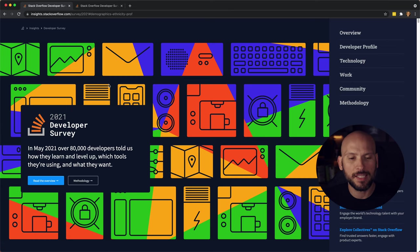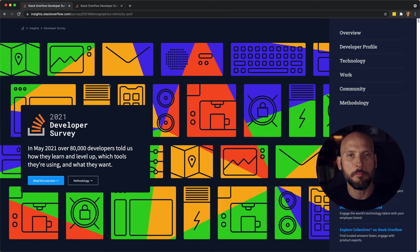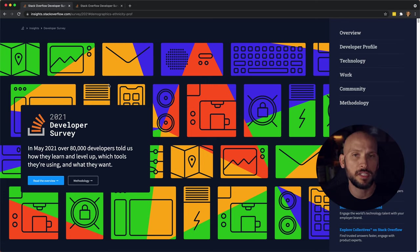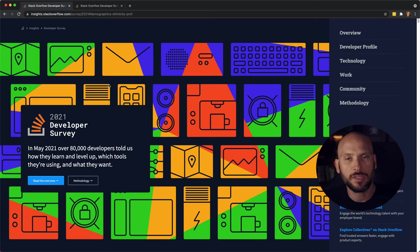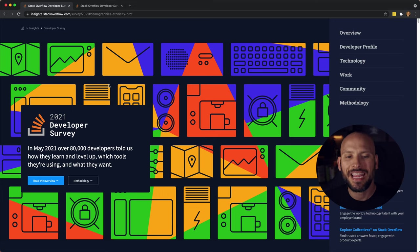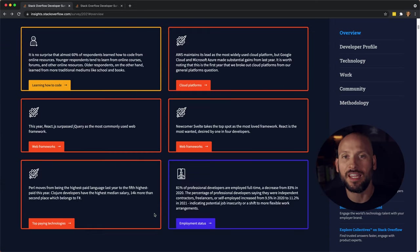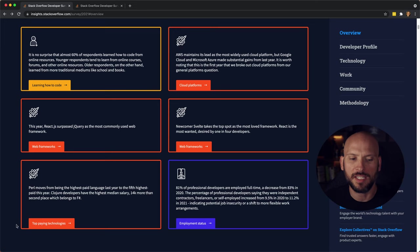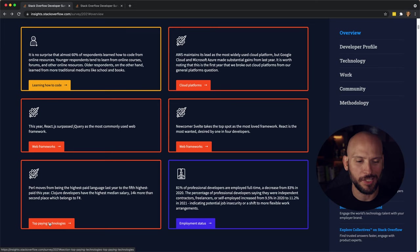It's pretty interesting to see that almost 15,000 more people took the survey this year than they did last year. Last year about 65,000 developers took the survey. This year 80,000 developers took the survey. Let's not waste any time and let's get right into the top paying technologies.